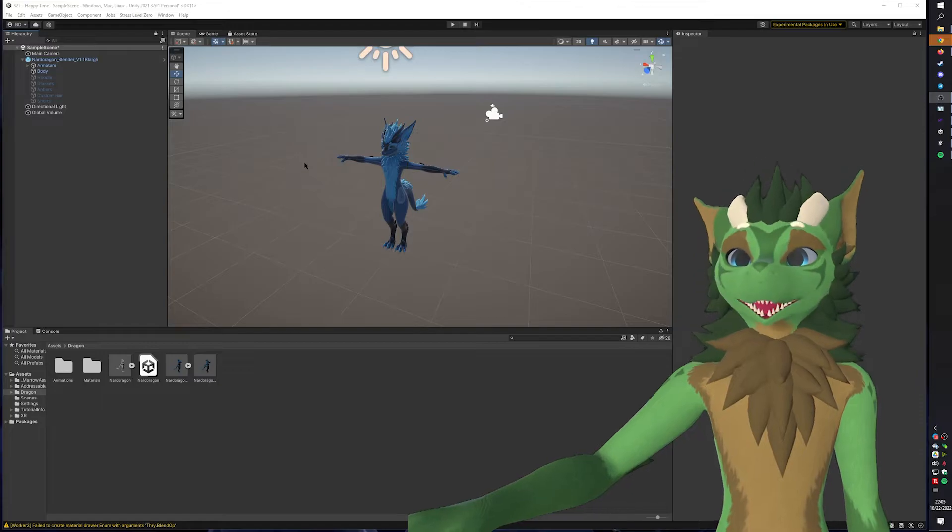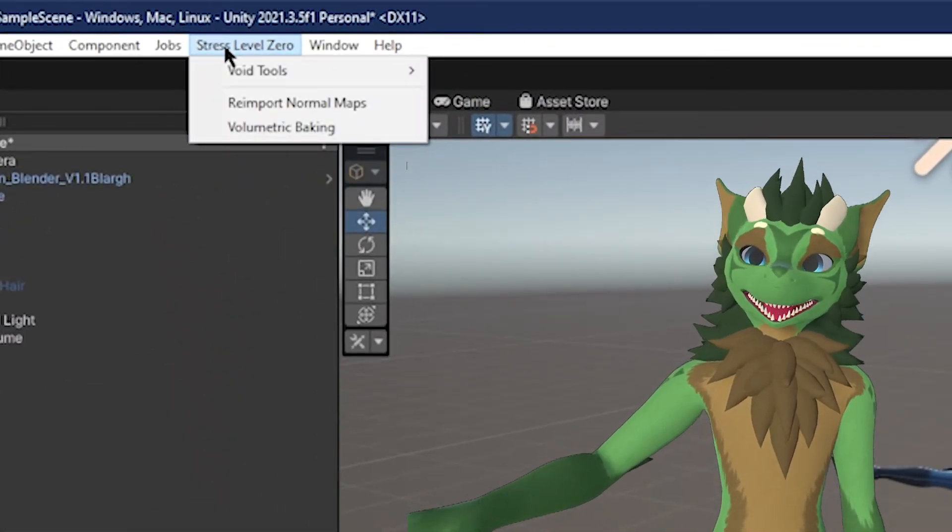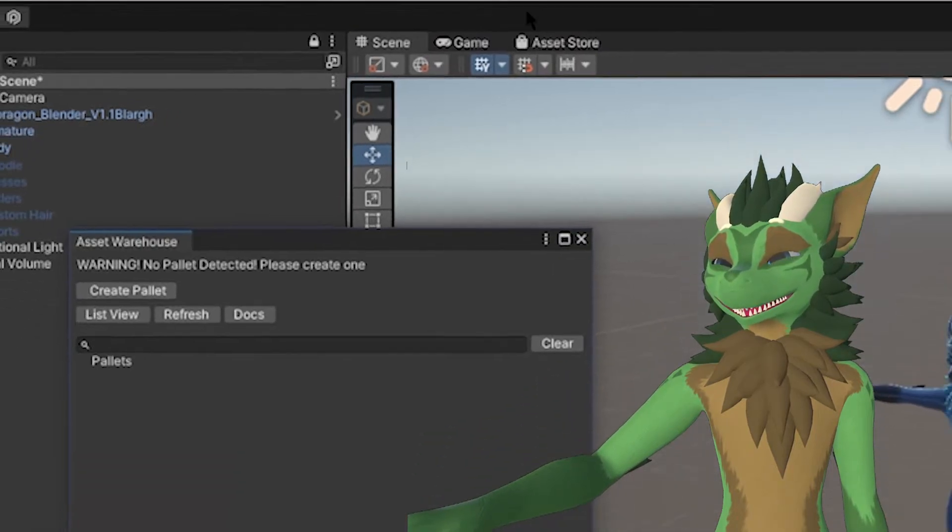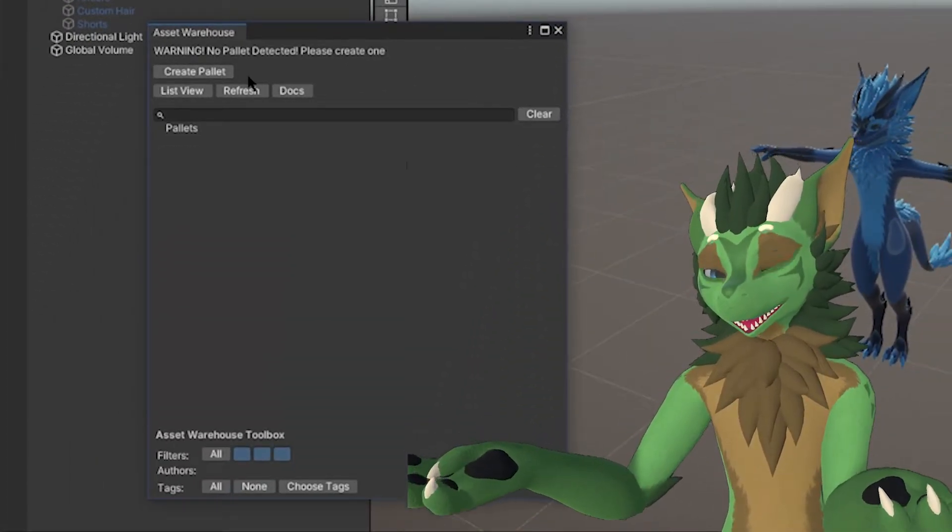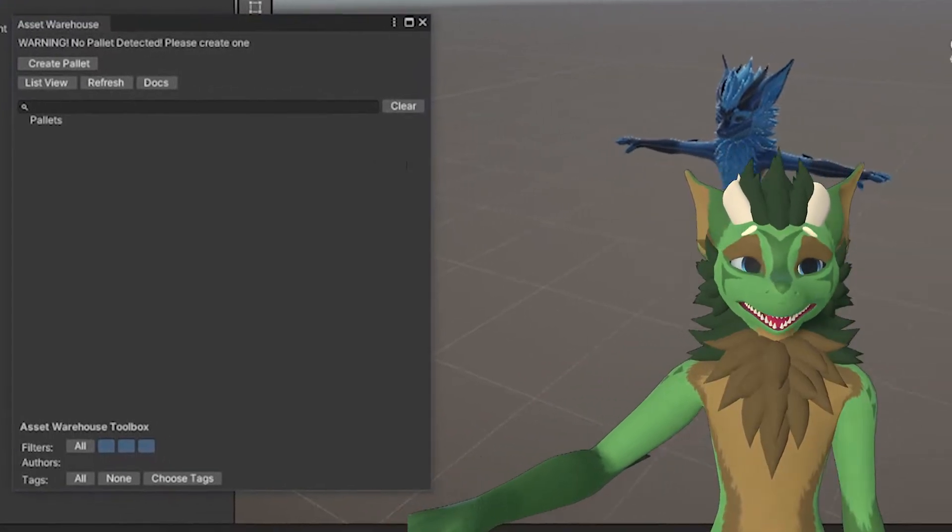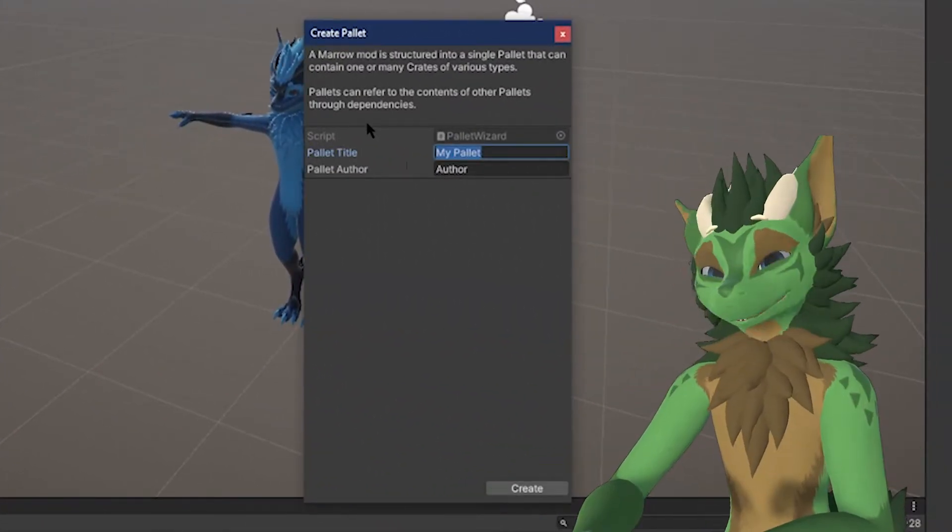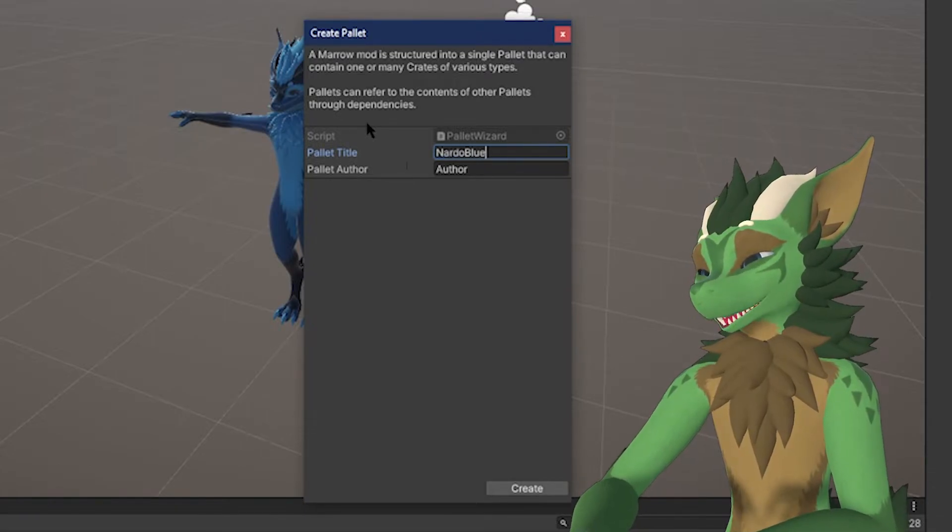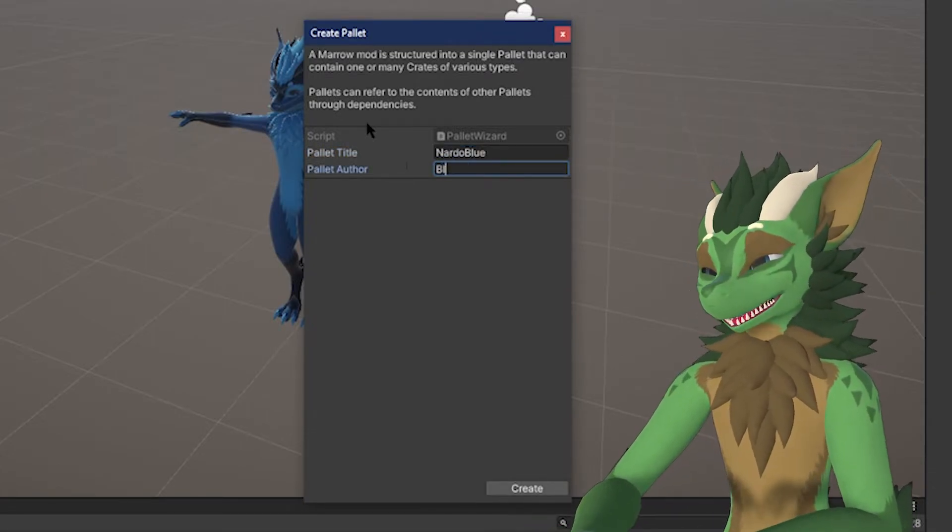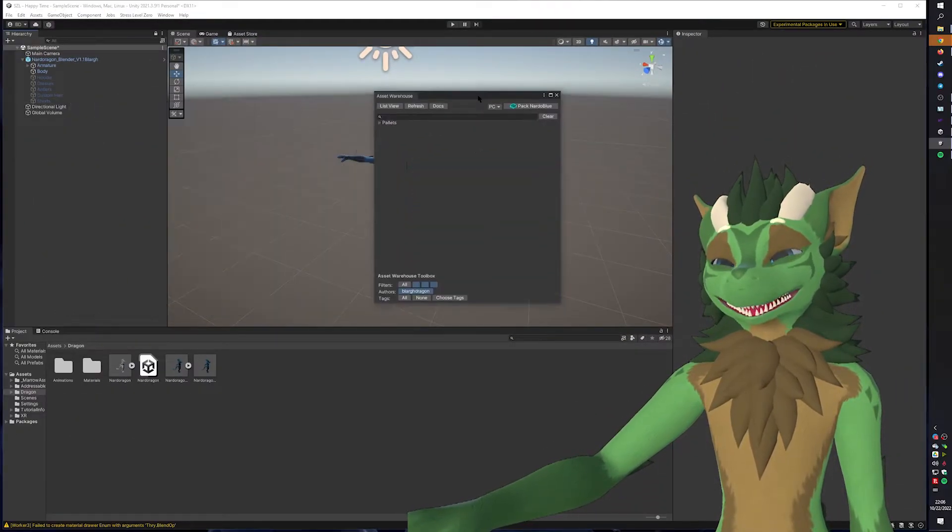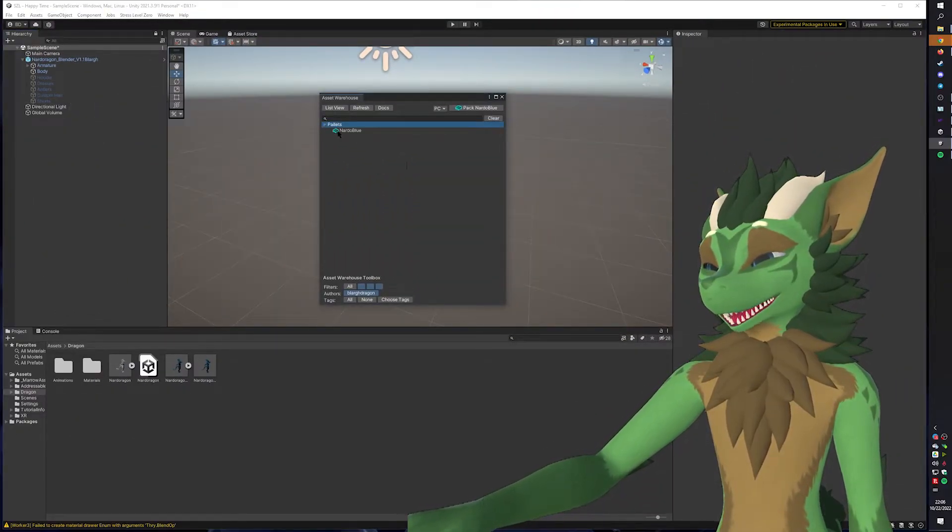Okay, so packing your avatar. What you need to do is you need to click Stress Level Zero, click on Void Tools, and Asset Warehouse. In this case, it is going to find no palettes, so it's going to force you to create a palette. Create a palette. It will show you the screen. You can create a palette title. So in this case, I will be like Nardo Blue. And you can put an author name on here and press Create.